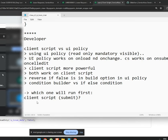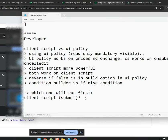Whether you said UI policy or client script, you're not fully thinking it through. We now know the in and out of both client script and UI policy, so when answering this question we need to be very careful.